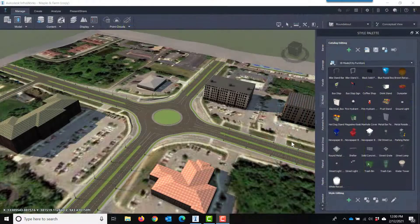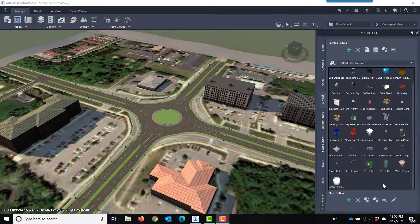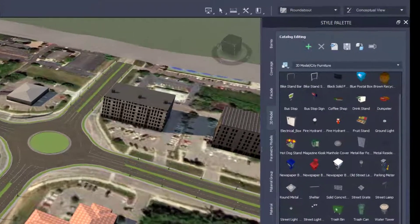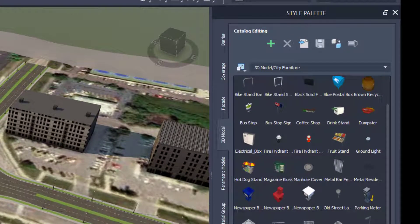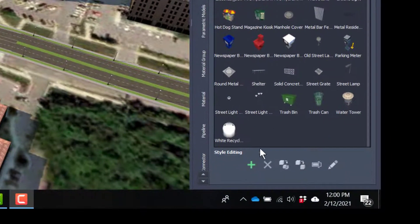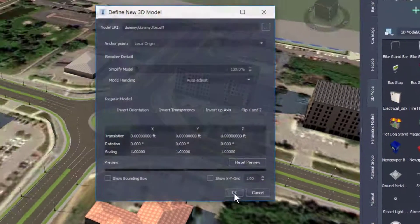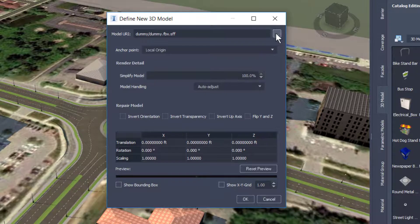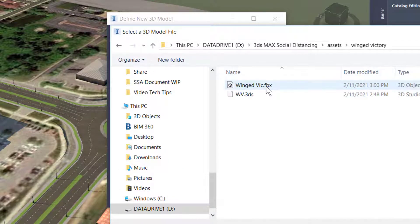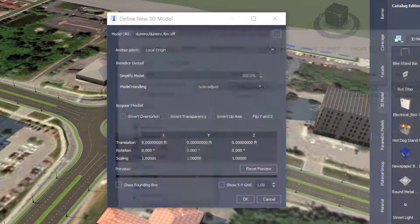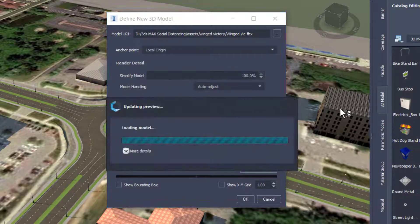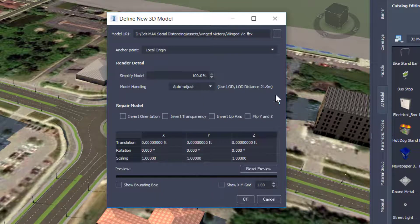Once I have exported my model to an FBX format, I can come back to the style palette within InfraWorks, click the add symbol again. And this time, I will browse out to find the file and insert it into InfraWorks.